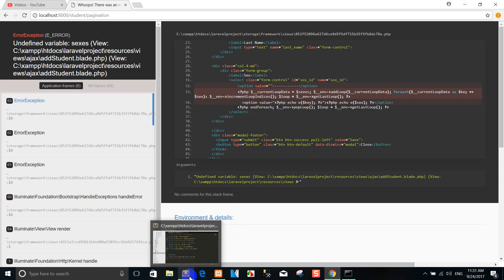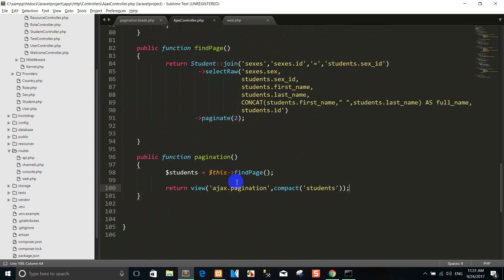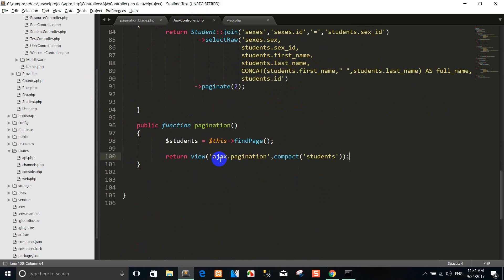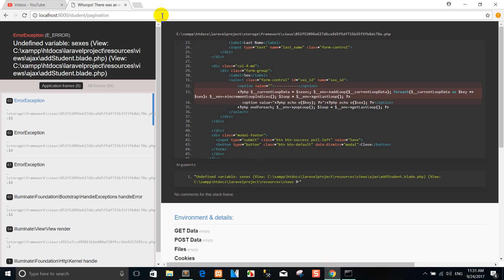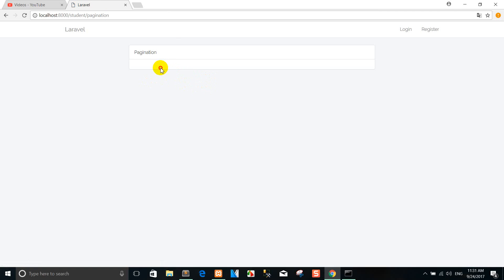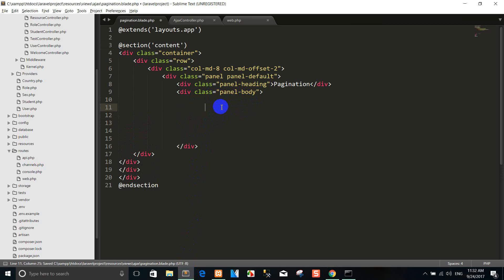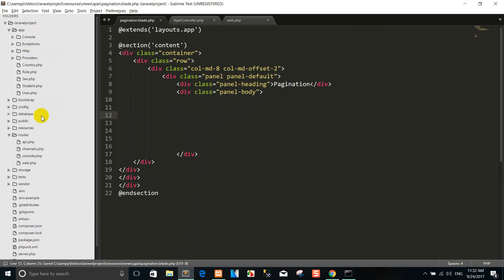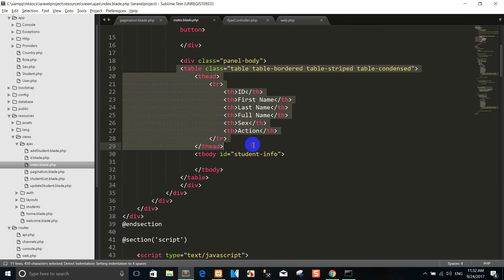I'm going to run again so we can see the pagination. Right now I write the table. I created it already and showed you on the last tutorial, so I copy it in here.